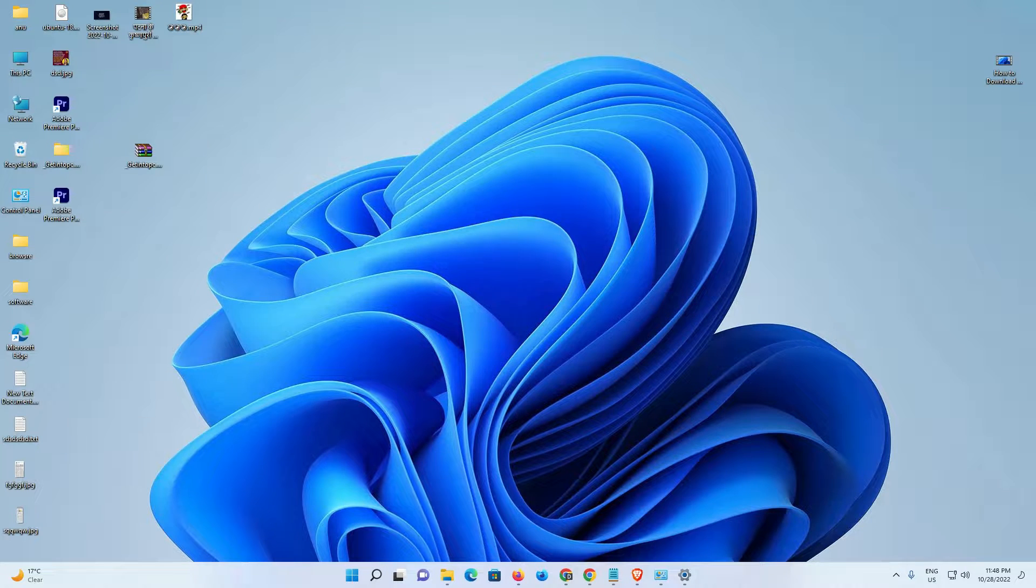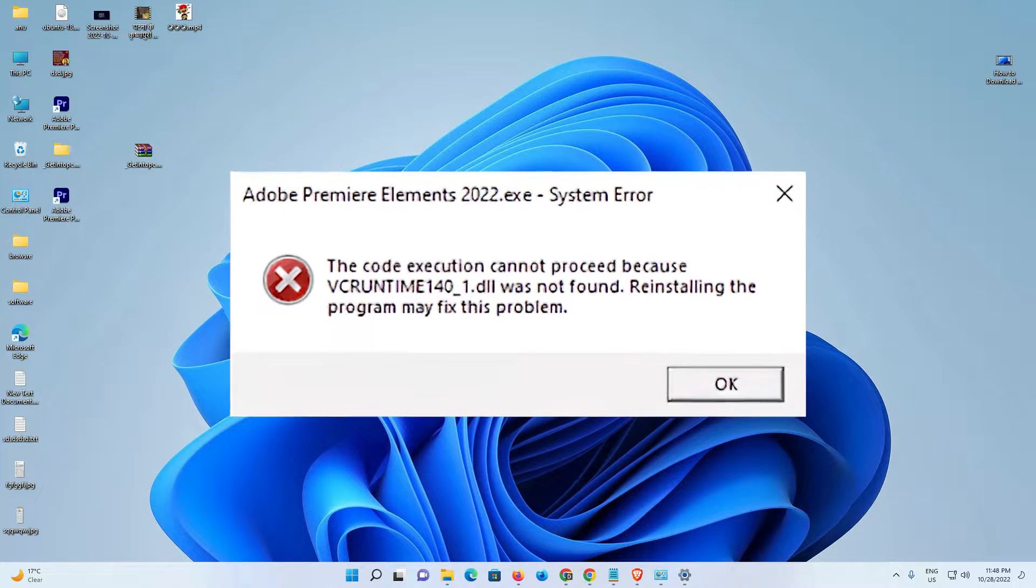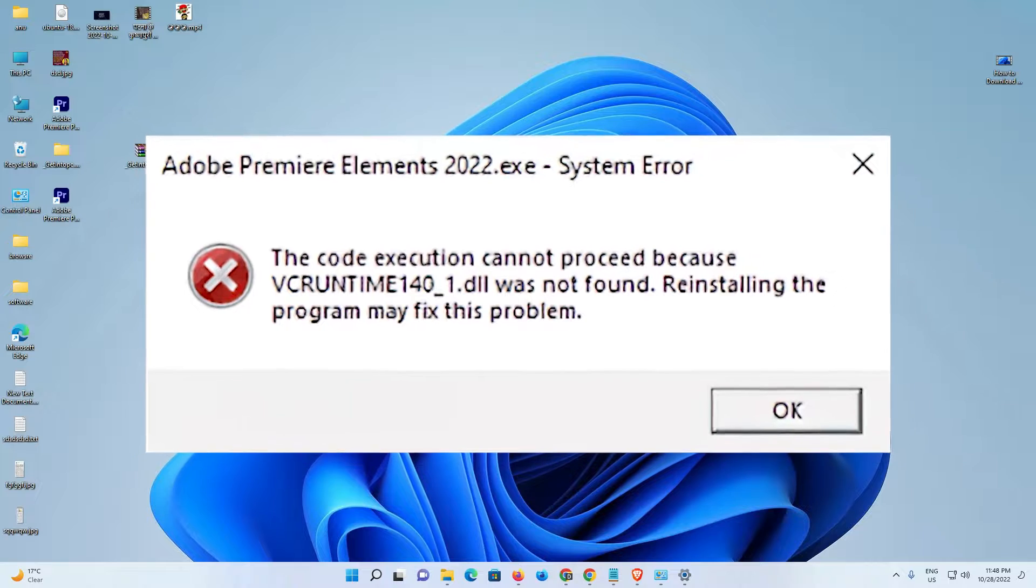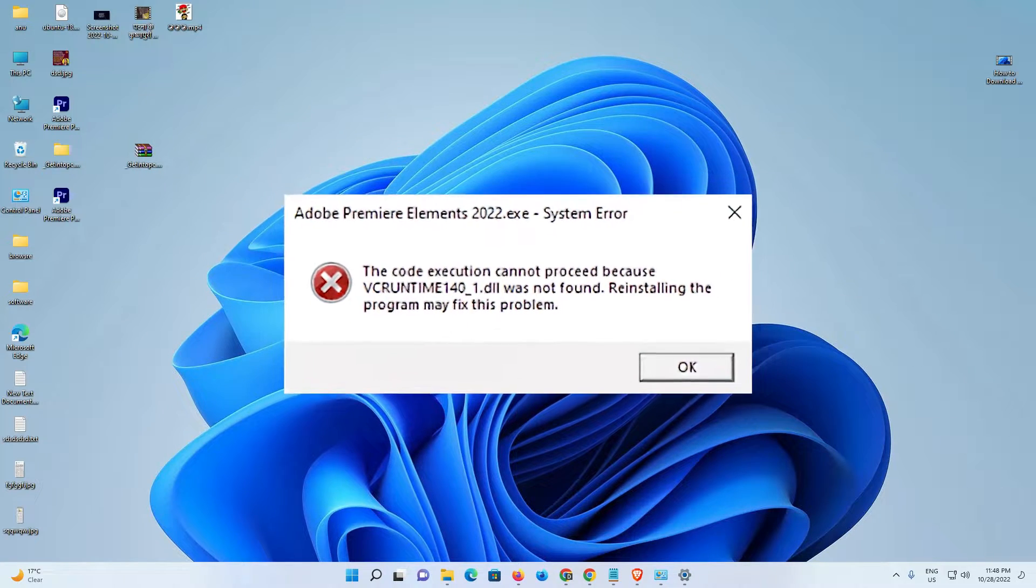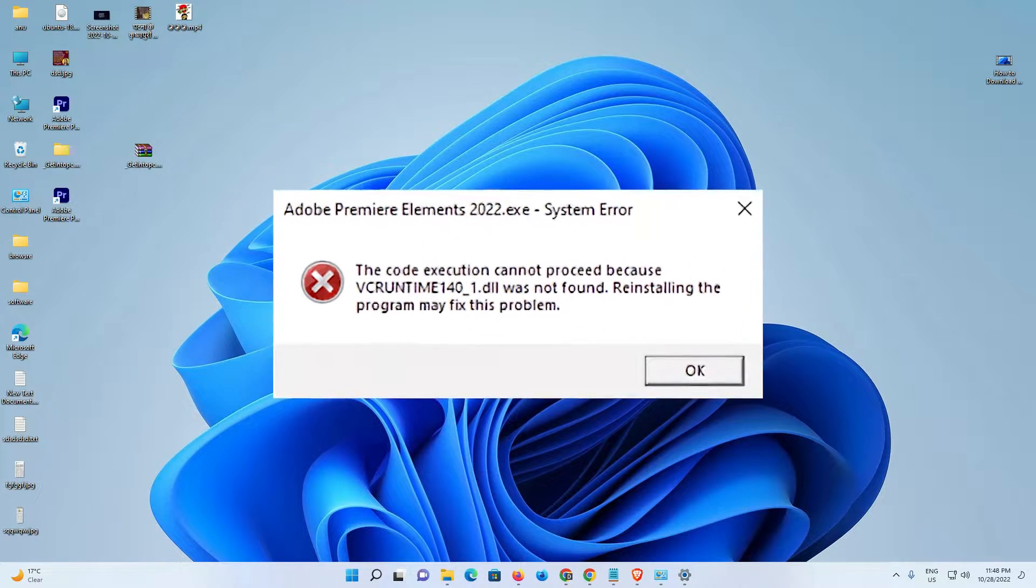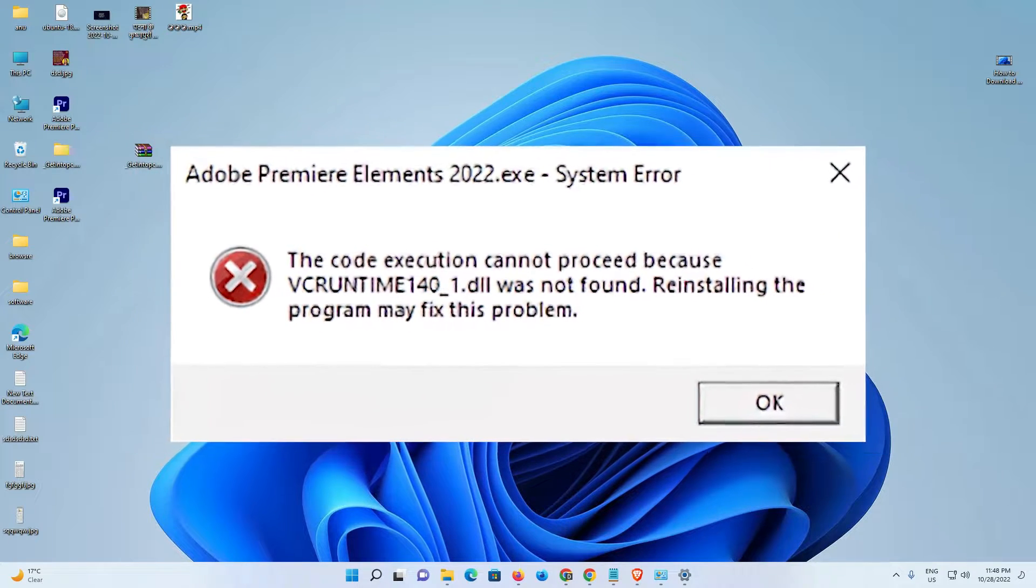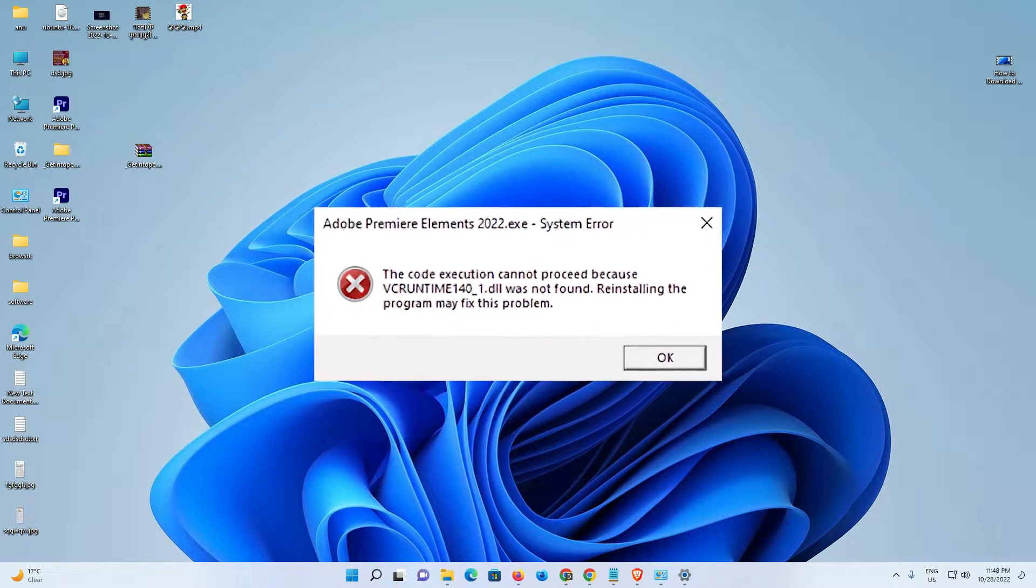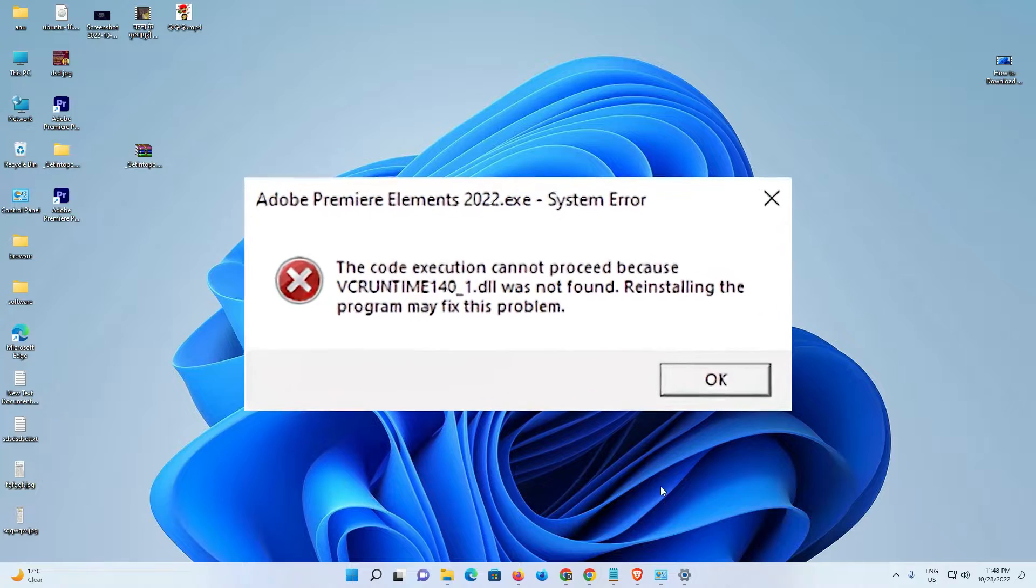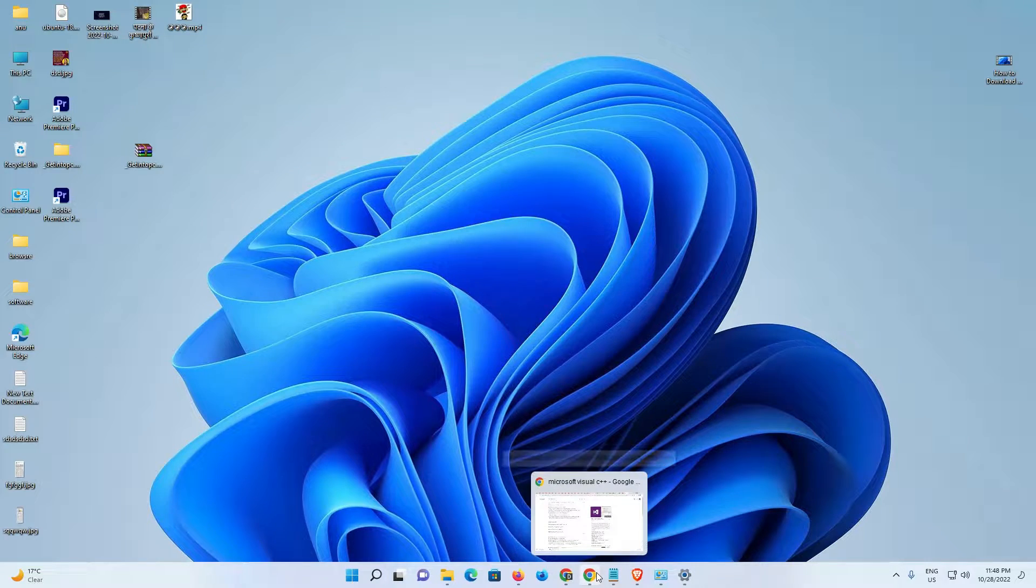Hello guys, welcome to you. In this video we are going to fix the error vcruntime140.dll missing or not found in Windows 11 or Windows 10 by the simplest way. So let's go. First of all, go to any browser.